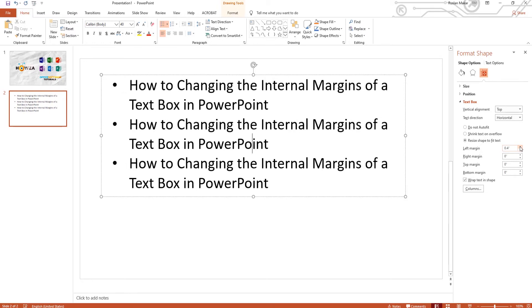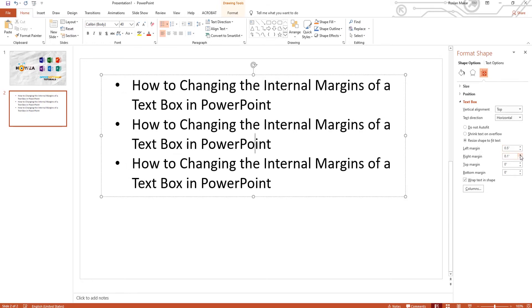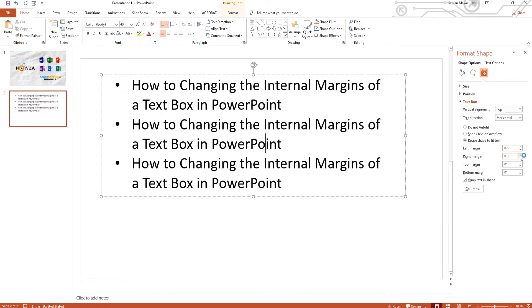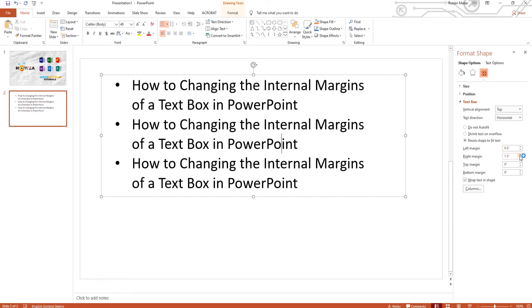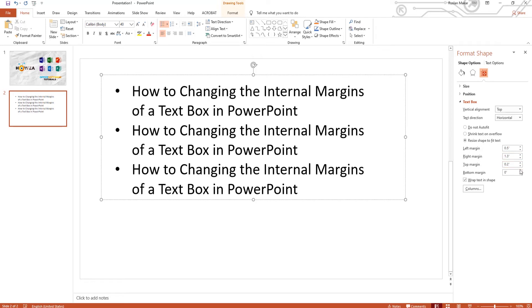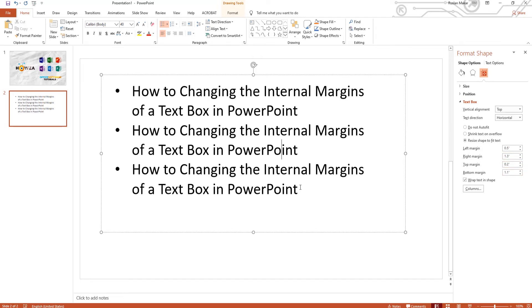Adjust all the margins you need. Close the panel.